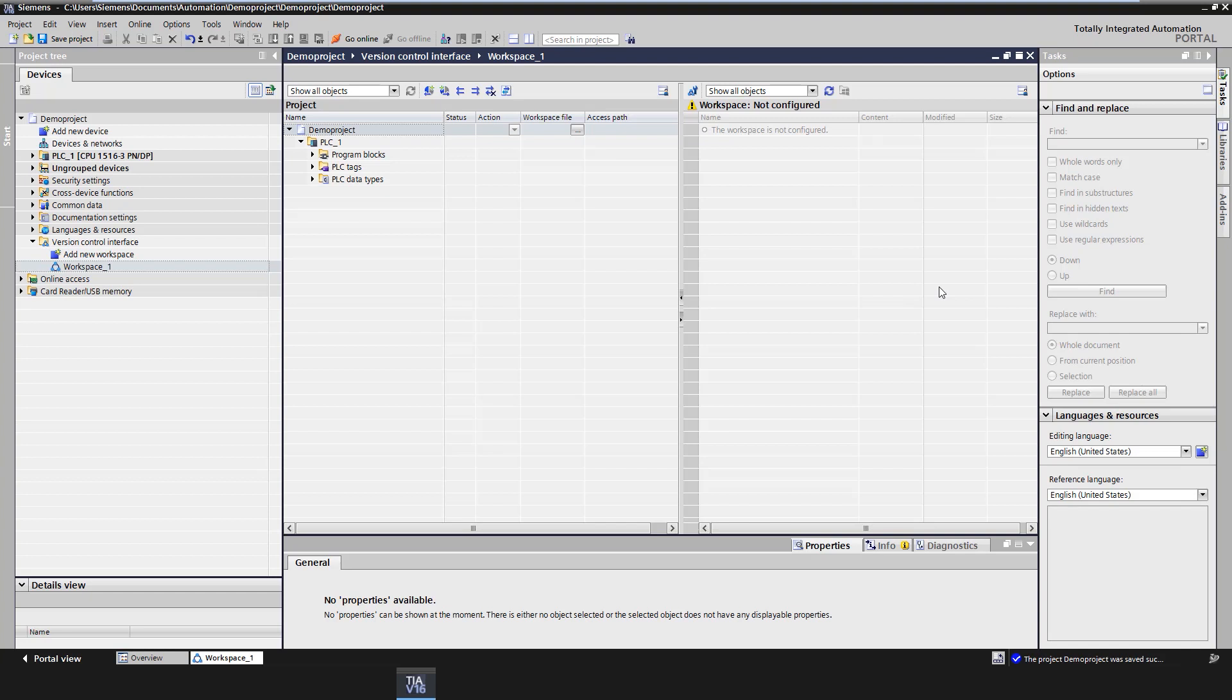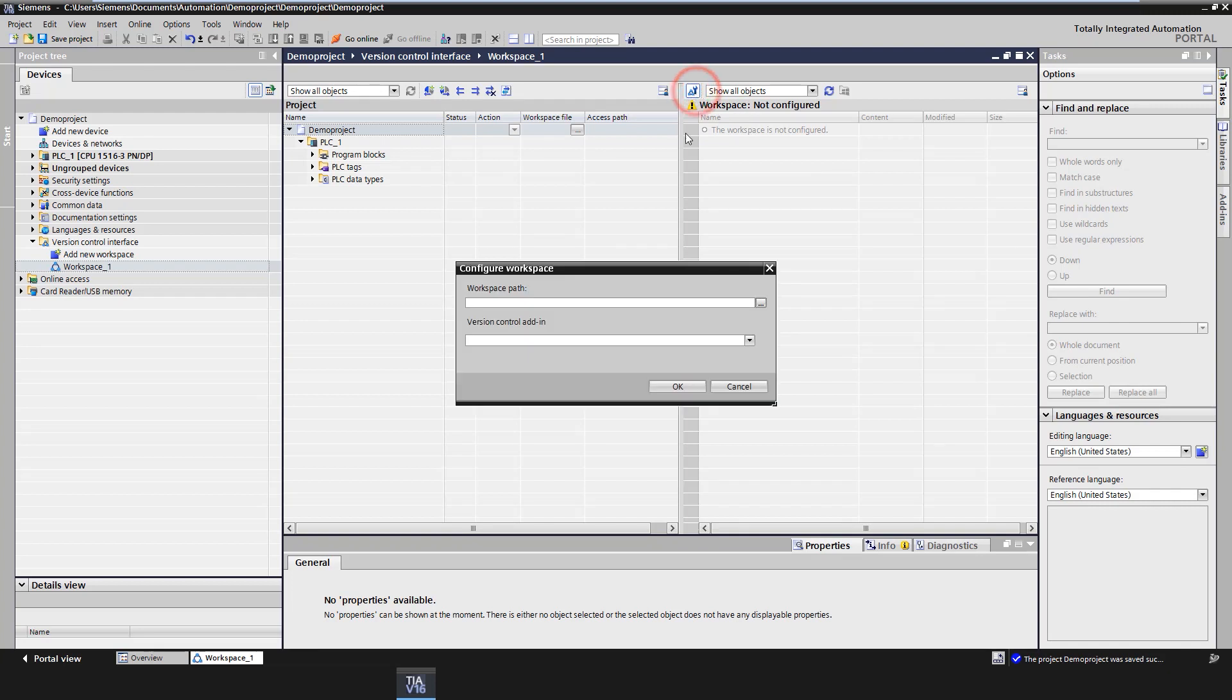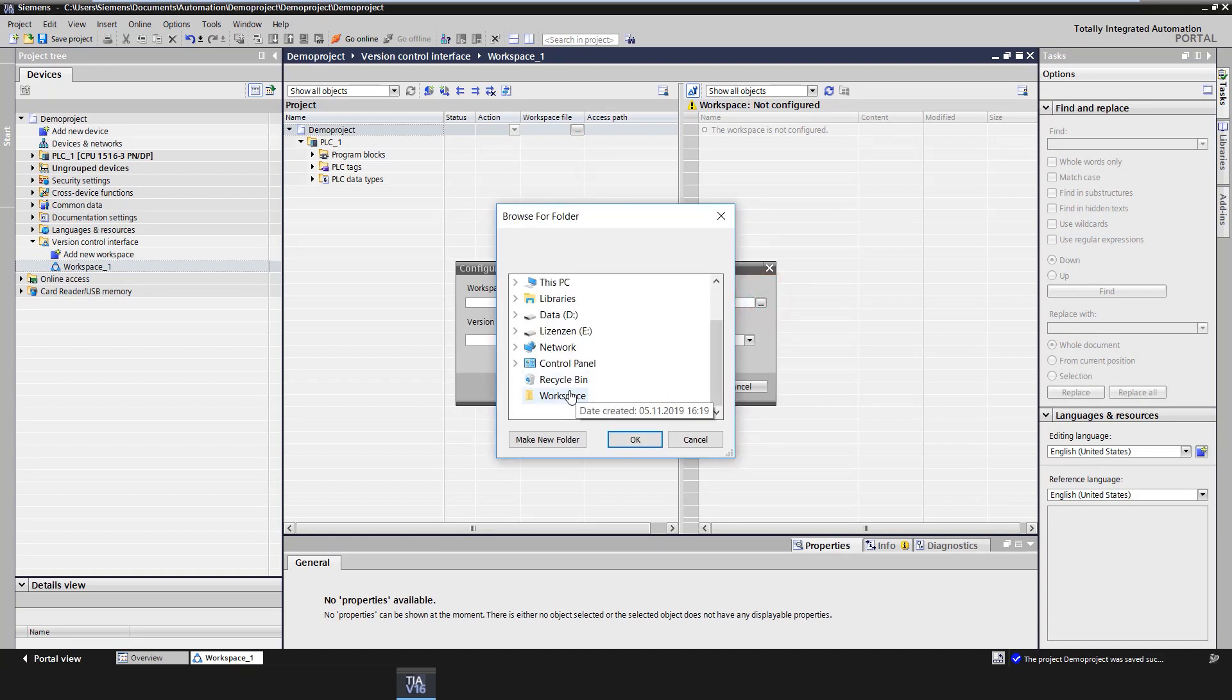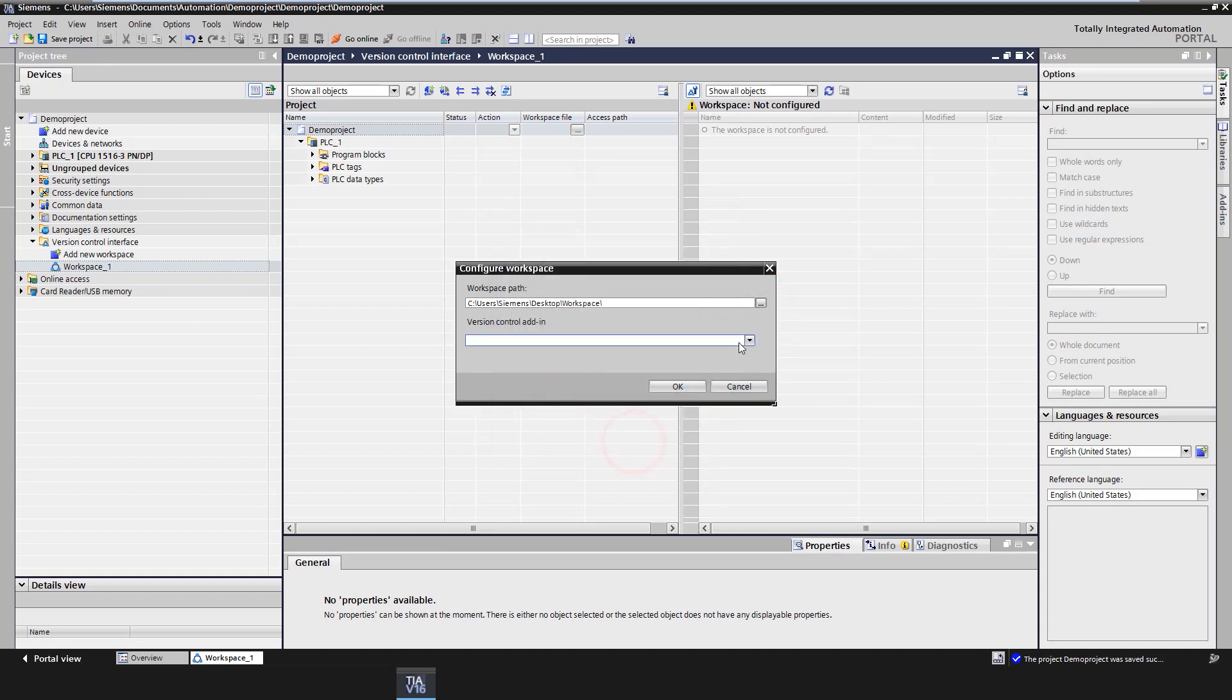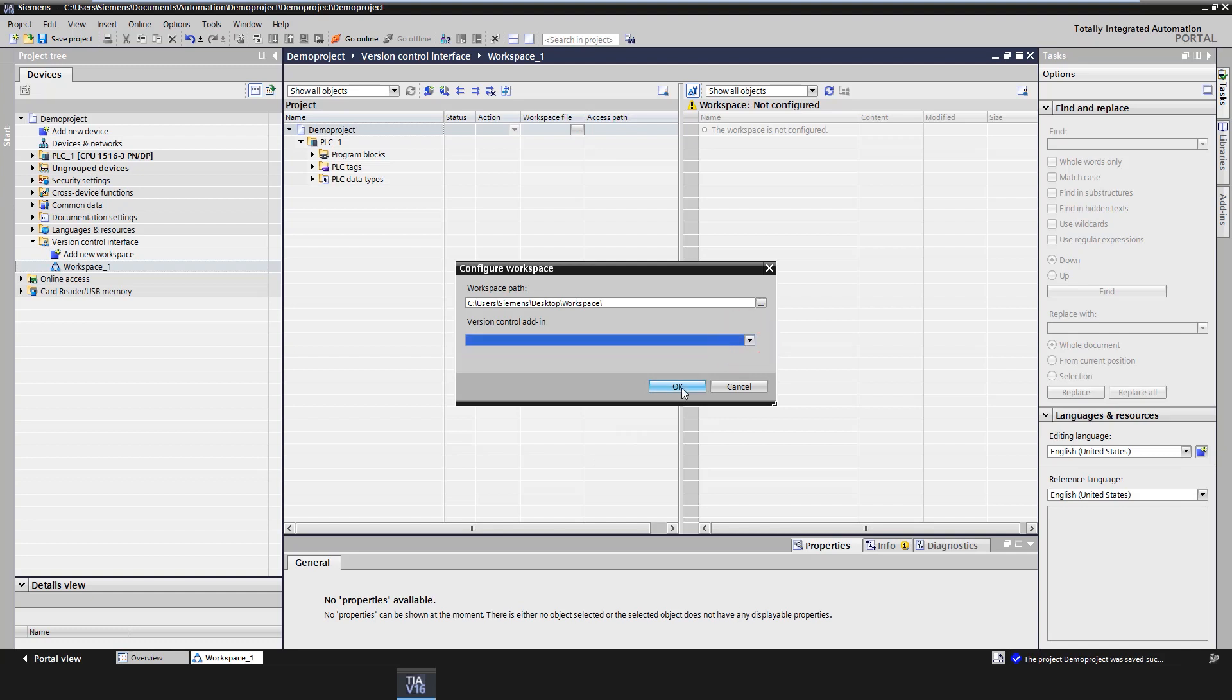Once the VCI workspace has been created, it must first be configured and linked to a Windows directory into which the elements to be versioned are then exported. First, click on the Configure Workspace button and a configuration window will open. In this window, the file path to the Windows workspace must be specified. Furthermore, there is the possibility to select an add-in for the connection of the workspace to Git or other versioning systems, if such a TIA Portal add-in is available.